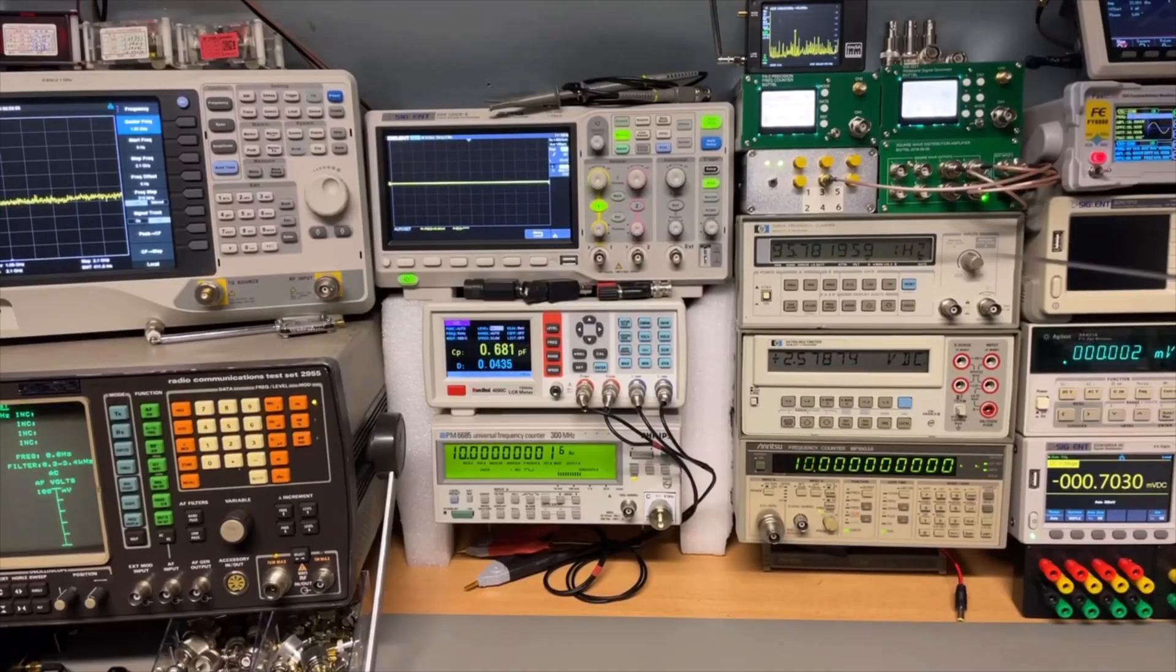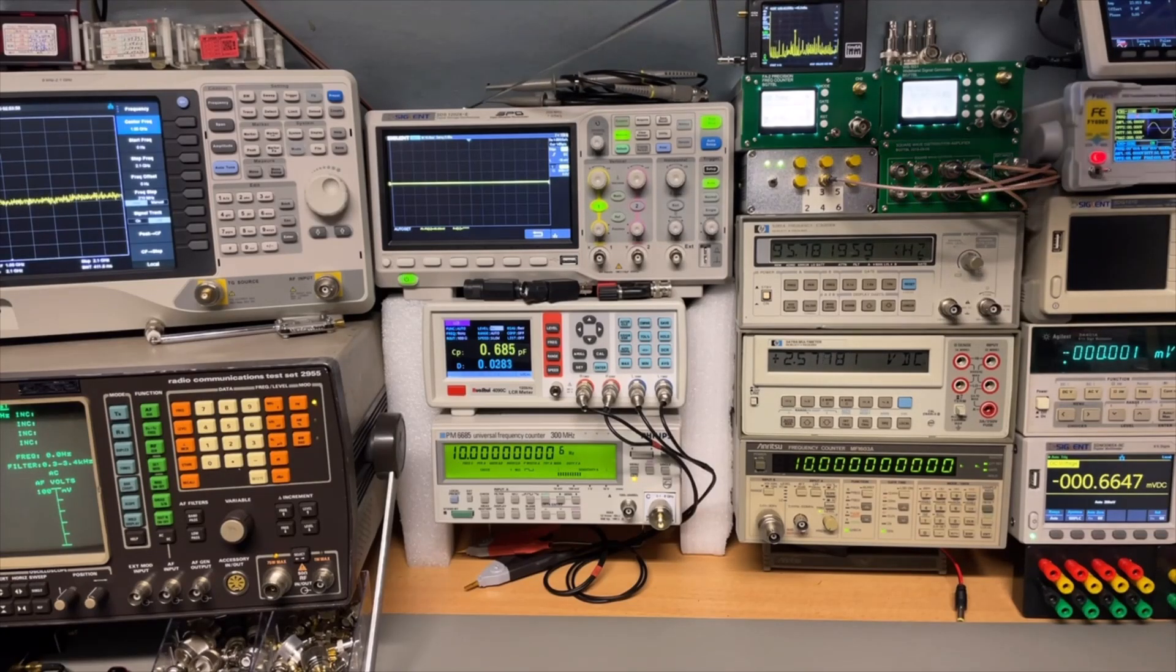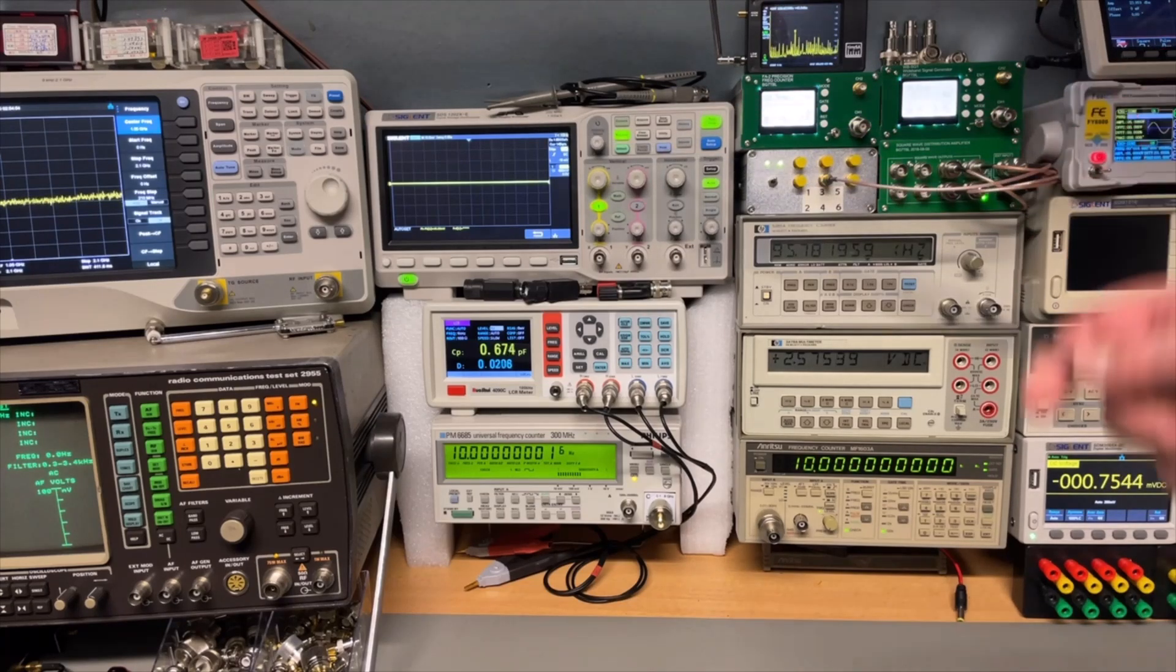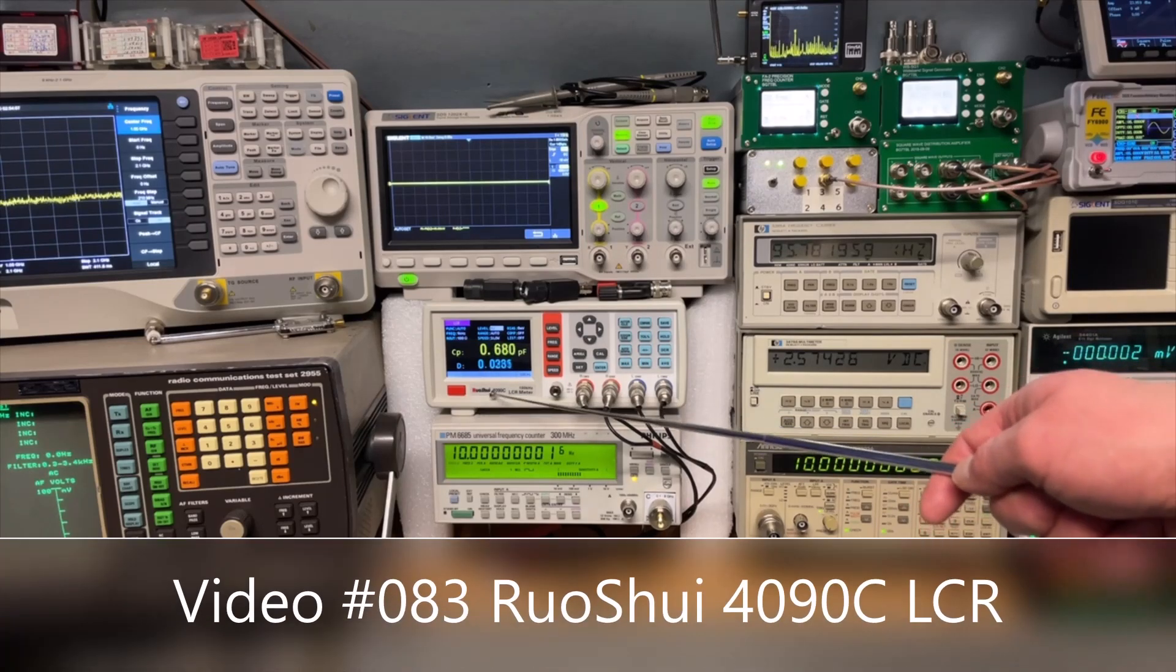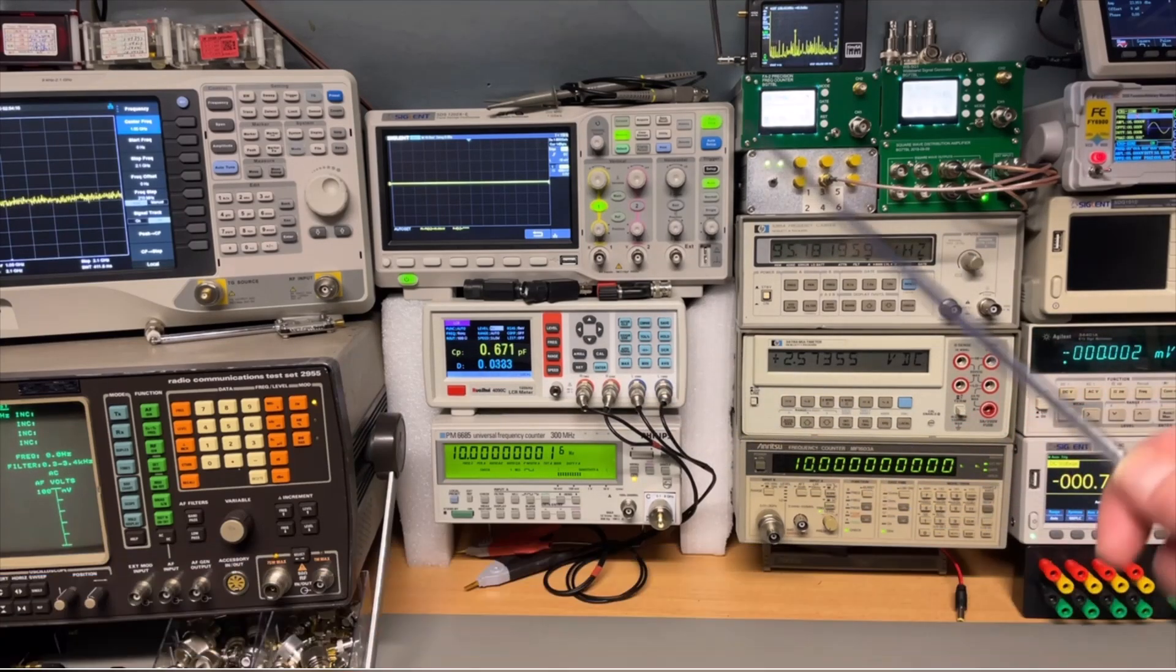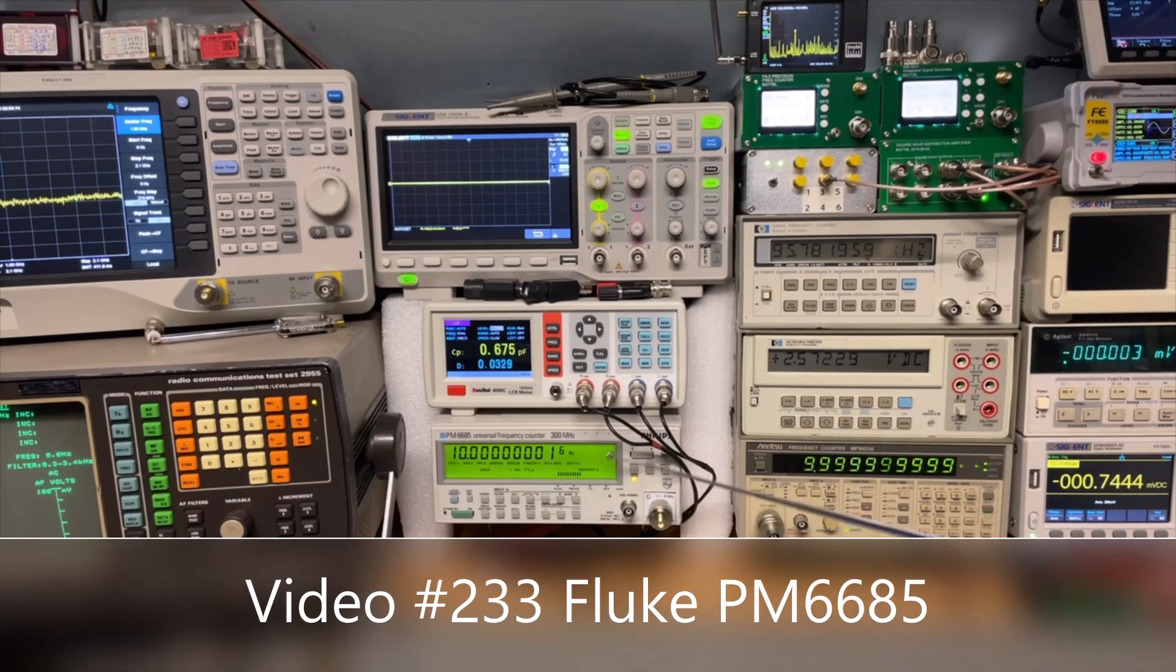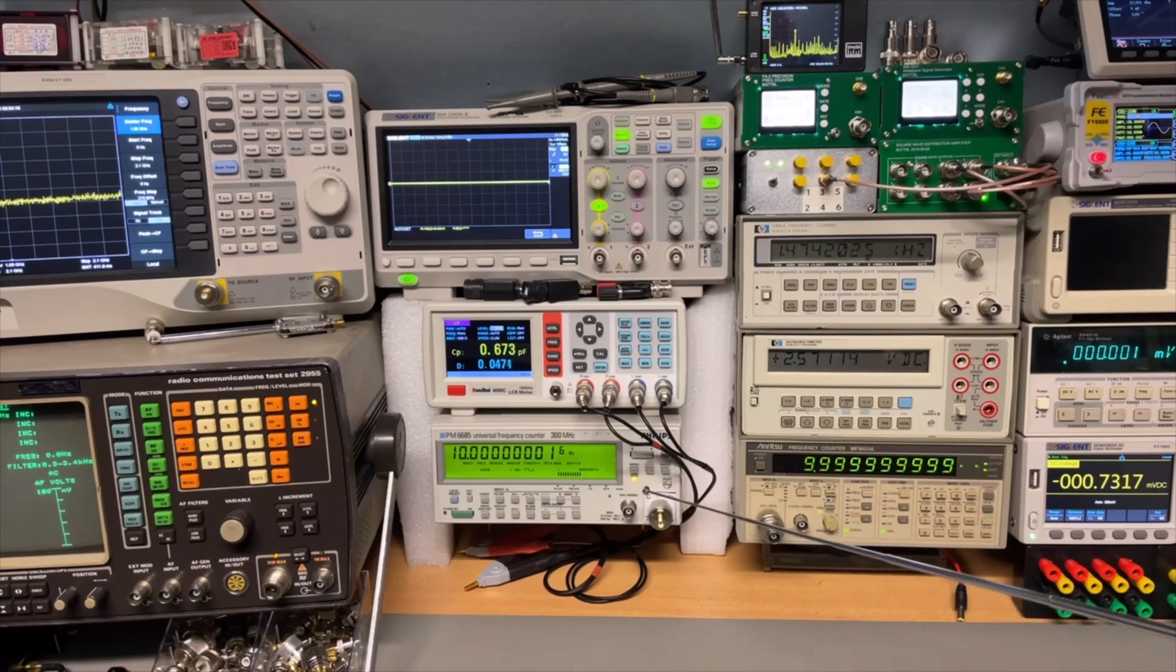And of course my Marconi for the radio tests. And then we have my nice scope. It is the SDS from Siglent. The 1202X 200 megahertz, two channels. The Vector or Roscui, the 4090C LCR meter works great. And of course my Philips with an extra pre-scaler. So it can go up to 8 gigahertz.